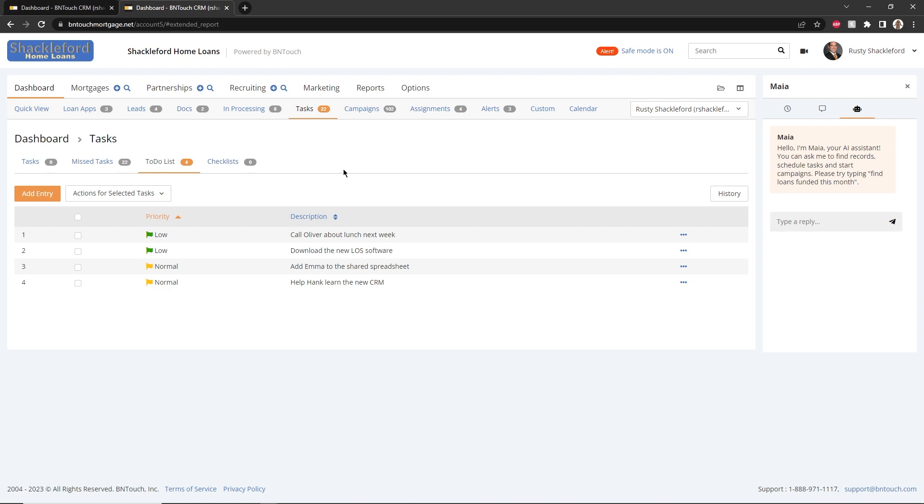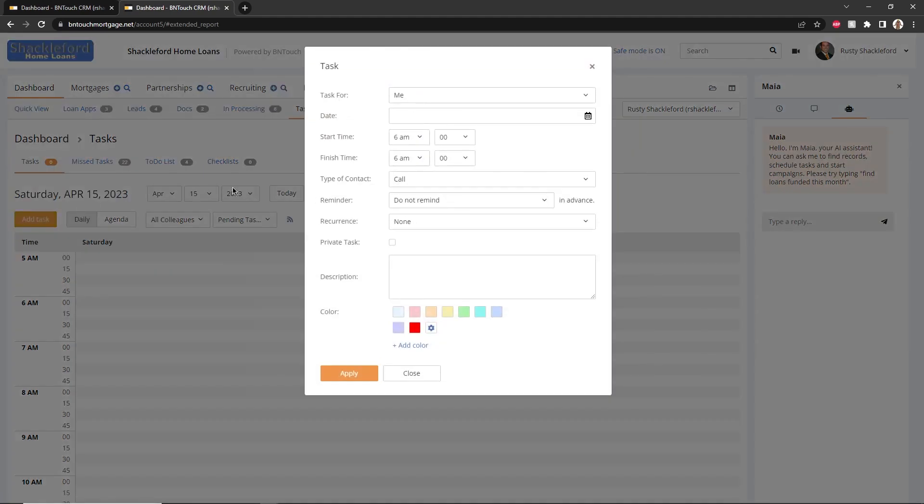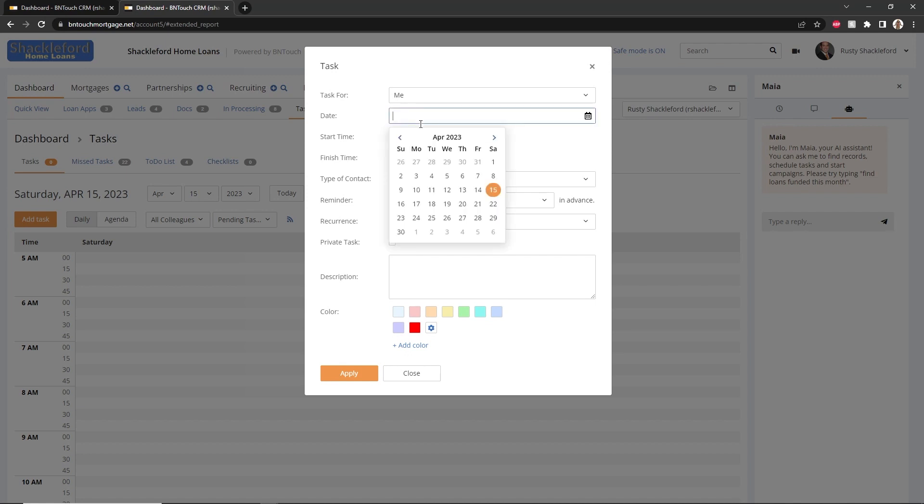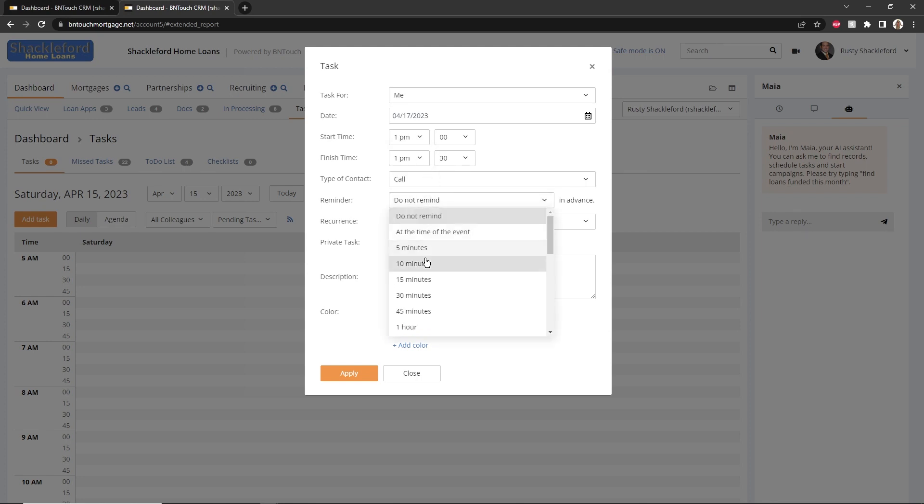The calendar can be used to set up tasks and reminders for yourself. To create a new task, click the Add Task button or click an open time on the calendar. Choose who the event is for, enter the date, time, and type of event. You can set a reminder to appear for the event, which can be one time or recurring.